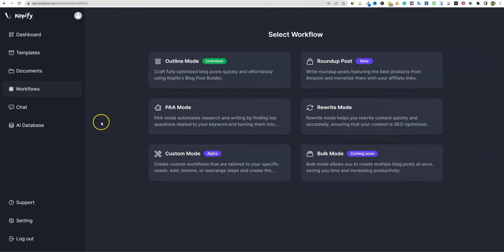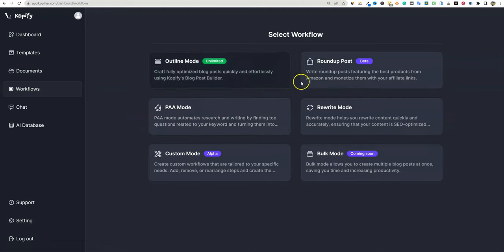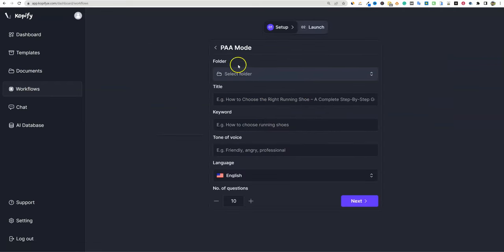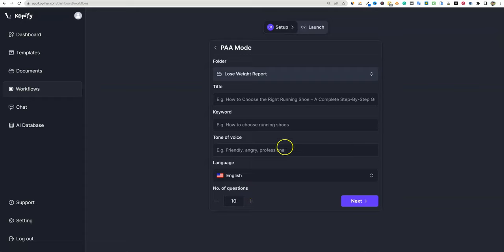The 'people also ask' mode automates research and writing by finding top questions related to your keyword. I'm going to skip over this one, but it's a really cool feature — I'd have to make another video. Let me go back to the workflows and look at the bulk writer and the rewrite mode.